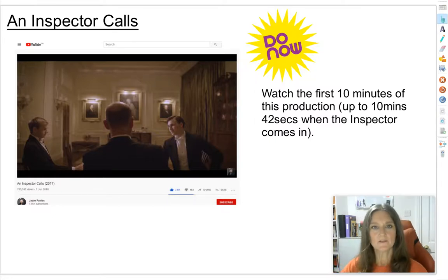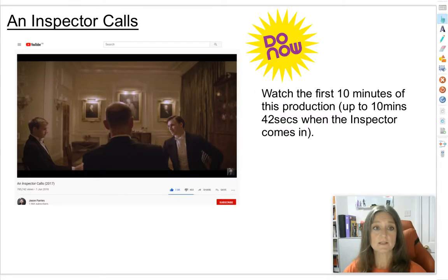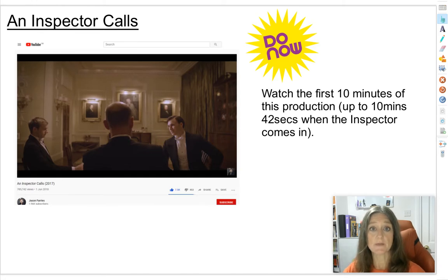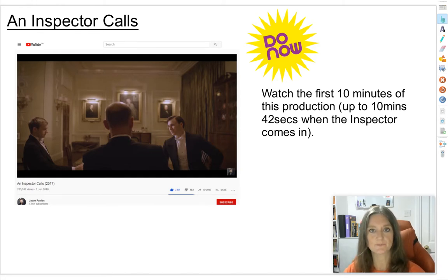Hi everyone. Today is going to be the first lesson on a play by J.B. Priestley called An Inspector Calls.